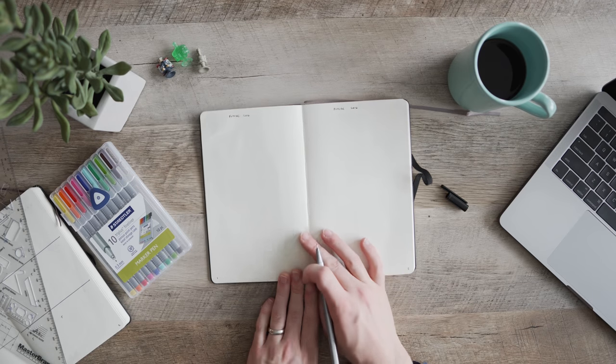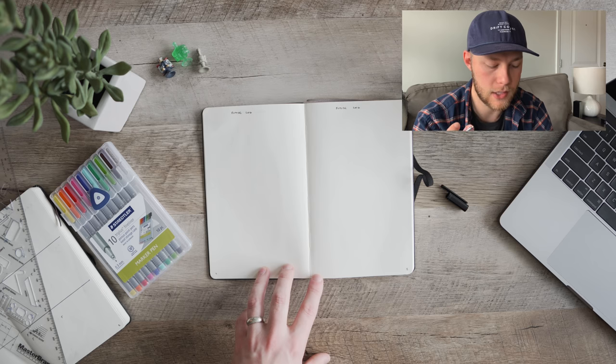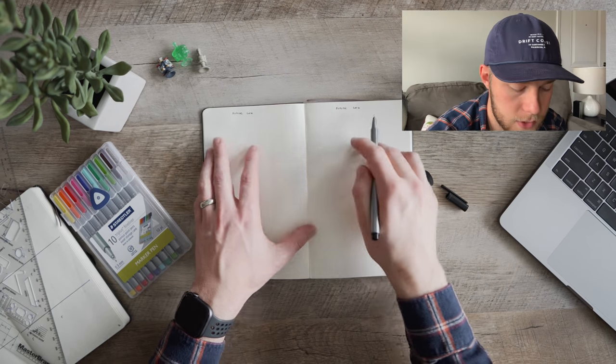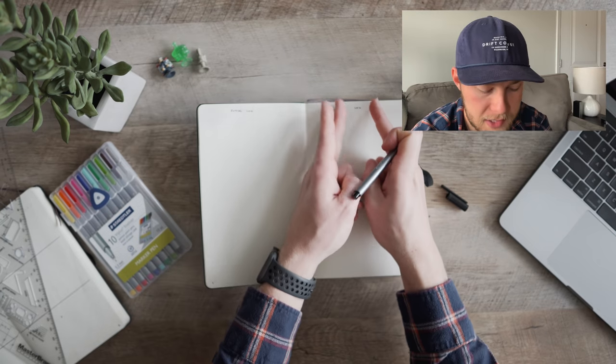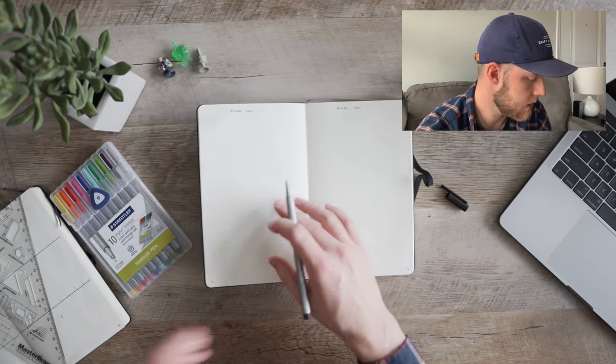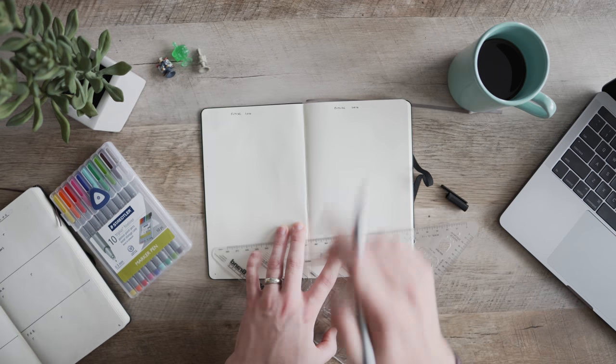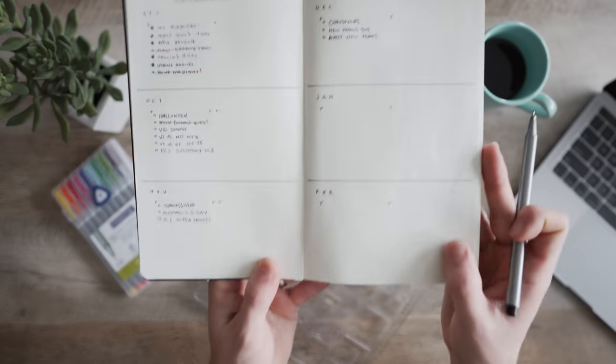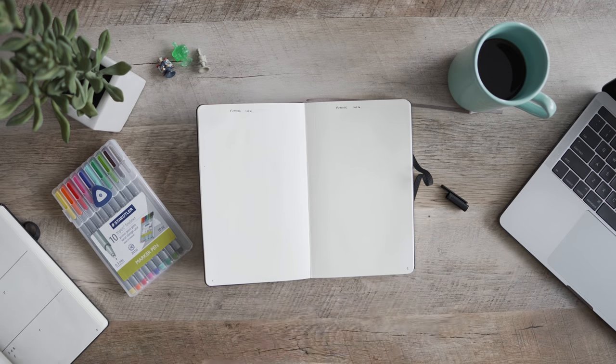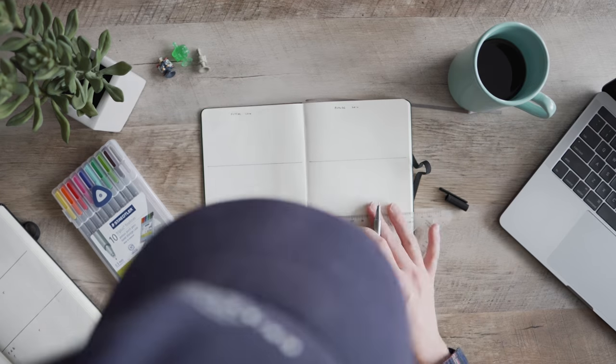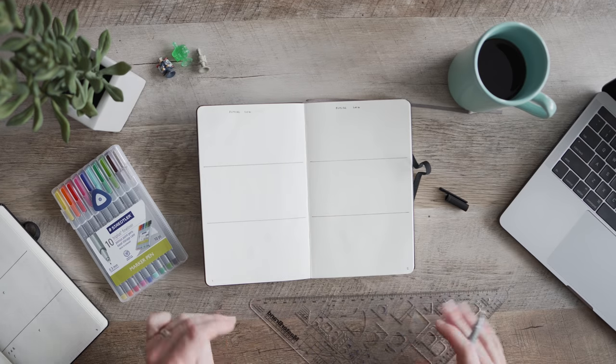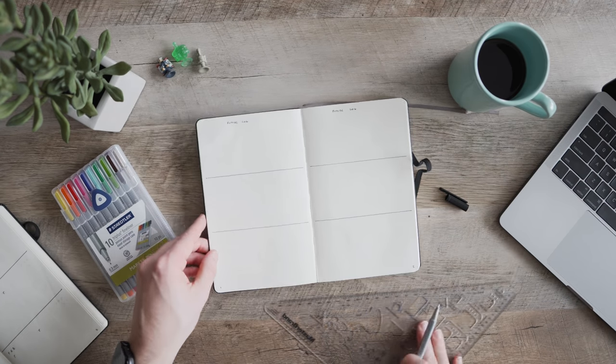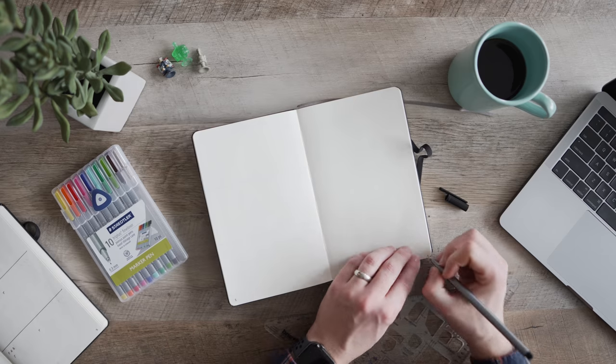So basically I set up the top here with future log. Again, I don't use bullet journal for beauty or making it look really nice. I do it more for just saving time, being productive, being efficient. So I don't really worry too much about how it looks. I'm trying to save time and be productive here. So basically if you're following along with me right now and sort of setting yours up, I split this page into thirds. I came 13 blocks down to make these first lines here and I'm just going to go all the way across. Again, I come down 13 blocks from that line and make another line.